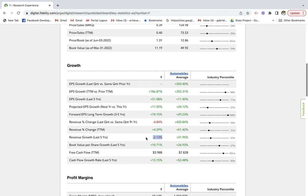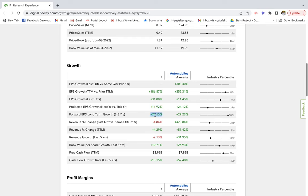One positive sign is they do have positive cash flow growth rate of 13%, still below industry average. But when we look at the projected earnings per share growth rates in the next year, this company is looking to grow at 11%. If we look at the next three to five years, this company is looking to have a forward EPS long-term growth rate of 74% compared to the industry average of 29%. That is a really good sign.